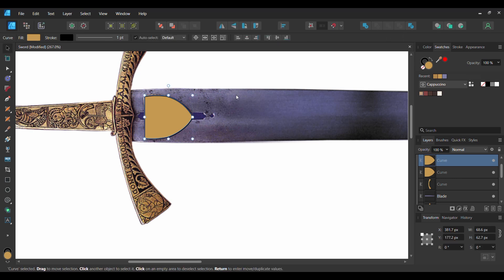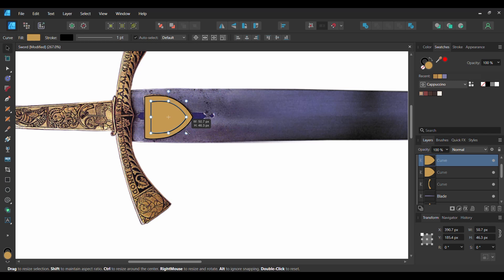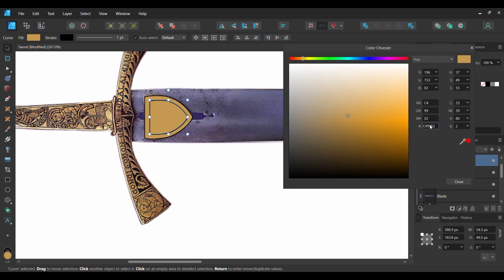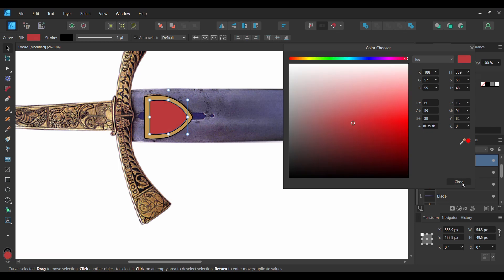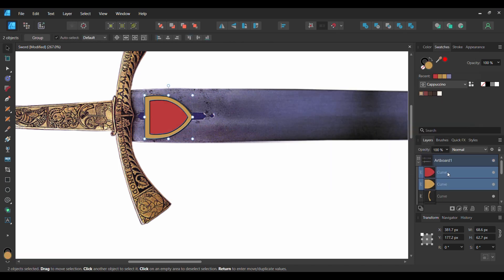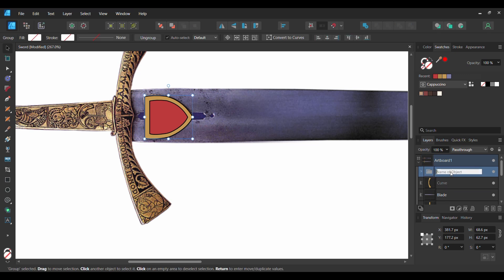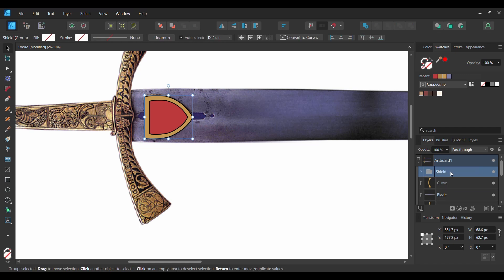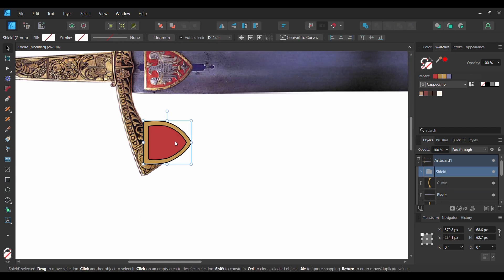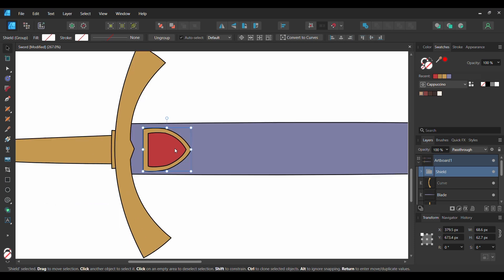Next, grab the Move tool. Press Ctrl and Shift and take the Move tool to resize the duplicated shape, making it smaller. Then double click the Fill color and enter the following hex number: BC393B. Select the two shield pieces and press Ctrl and G to group them together. Label it Shield, then take the group and place it on the sword where you see it on the screen.